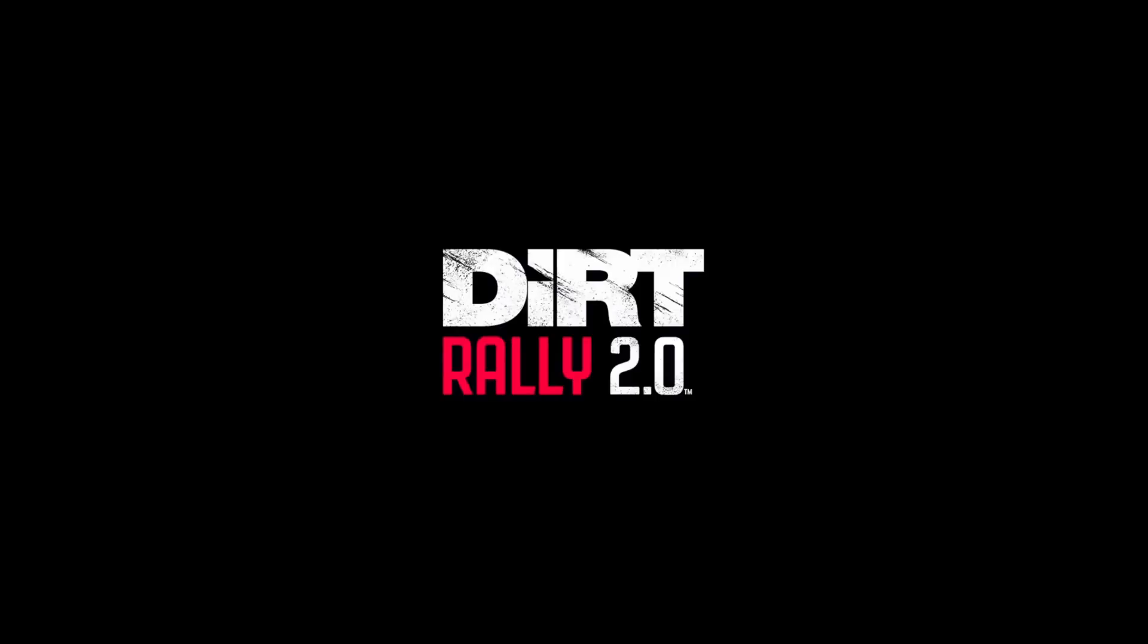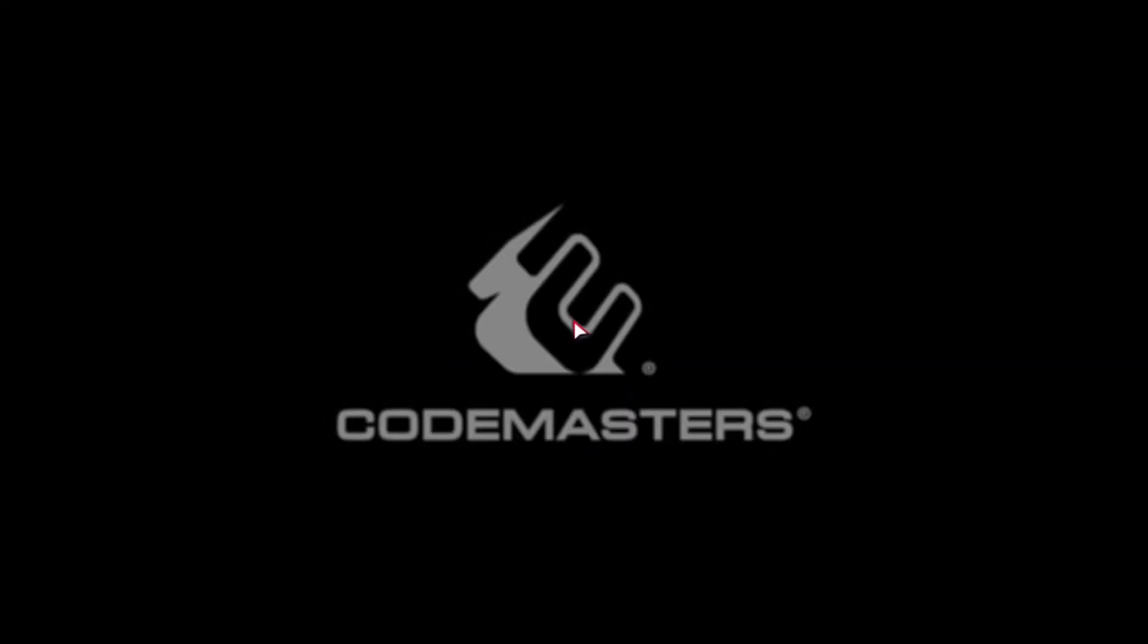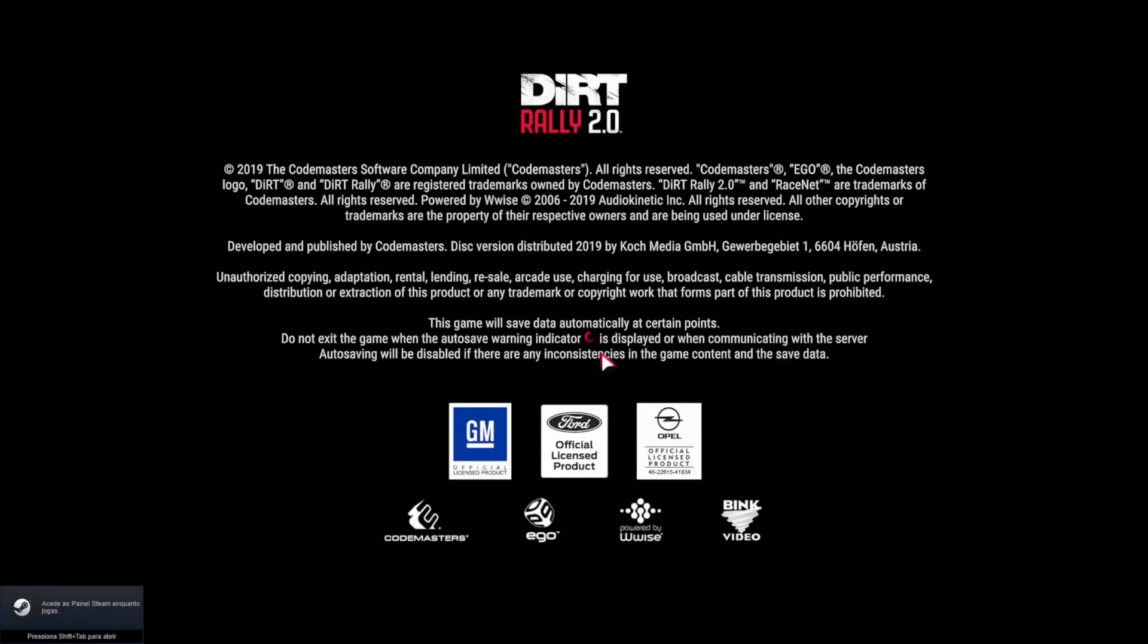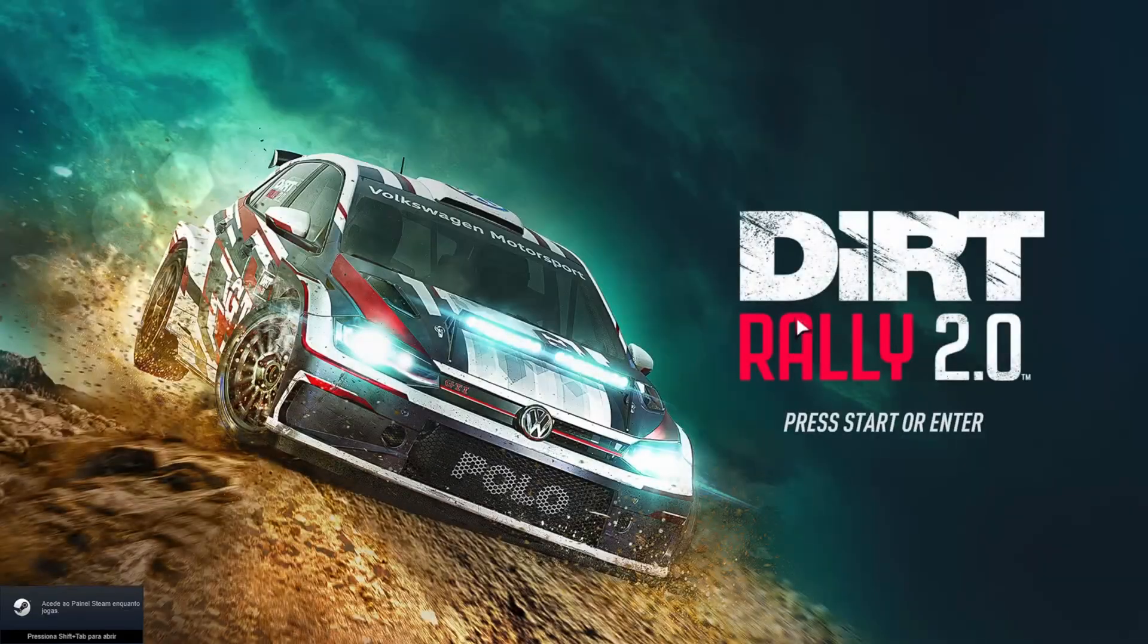Keep in mind that playing at a higher resolution than your monitor's native resolution can impact your computer's performance, so you may need to adjust your graphics settings accordingly.